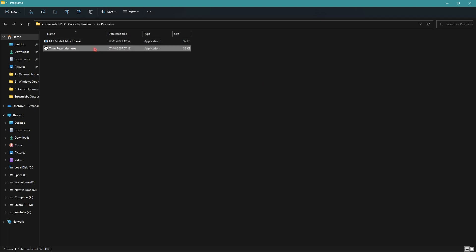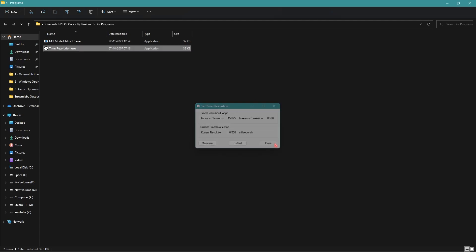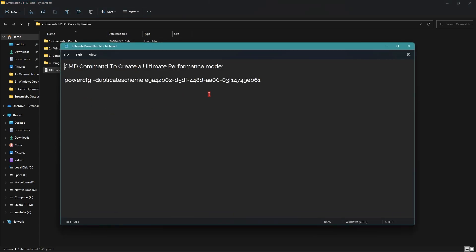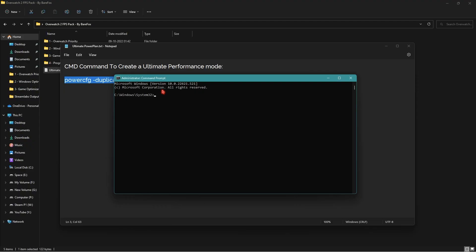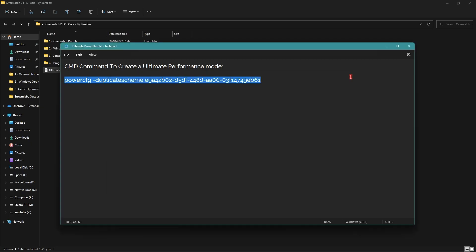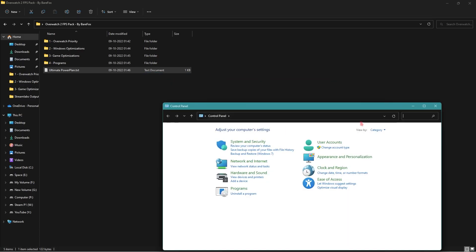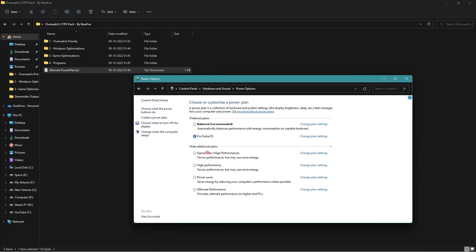Next is Timer Resolution — simply open it, click on Maximum, and then close it. This is going to fix all of your input delay issues. Lastly, for the Ultimate Performance power plan, copy the command string, open CMD as administrator, paste the string, and press Enter. Then open Control Panel, search for Power, go to Power Options, and select Ultimate Performance from the hidden additional plan list.